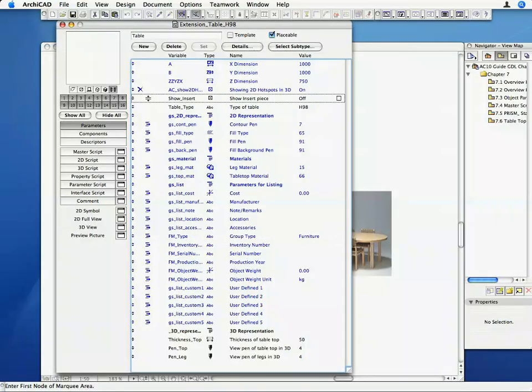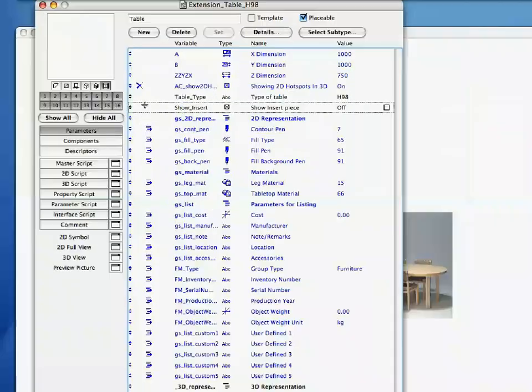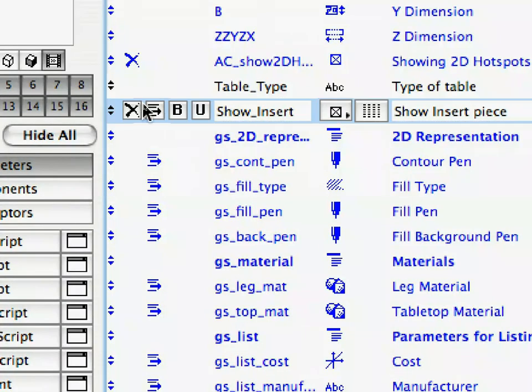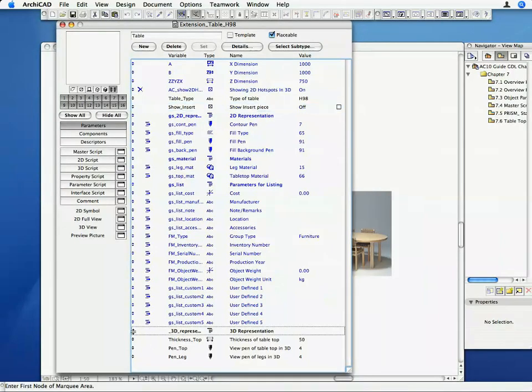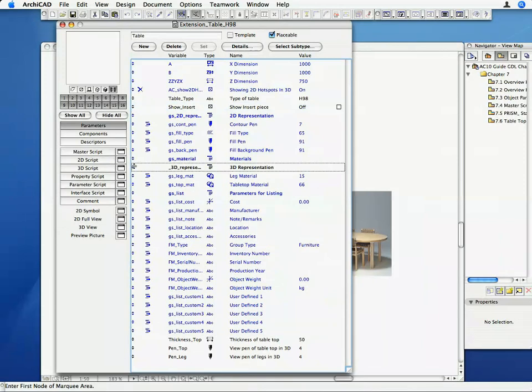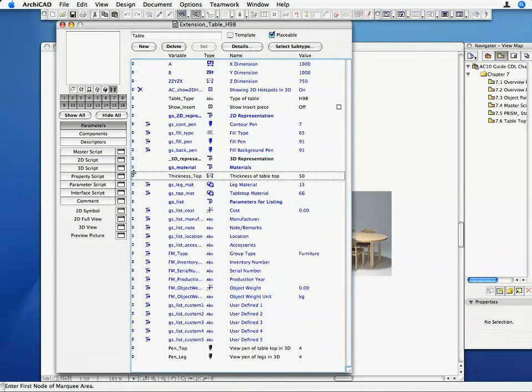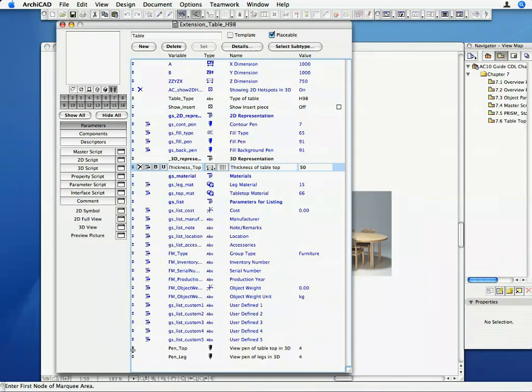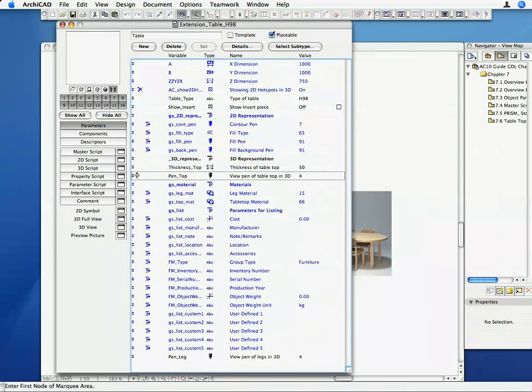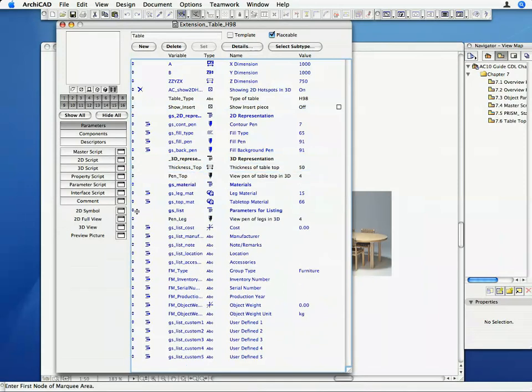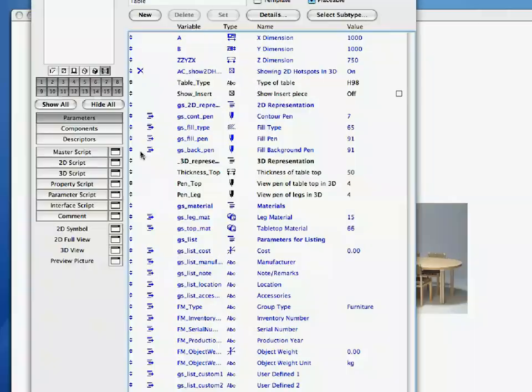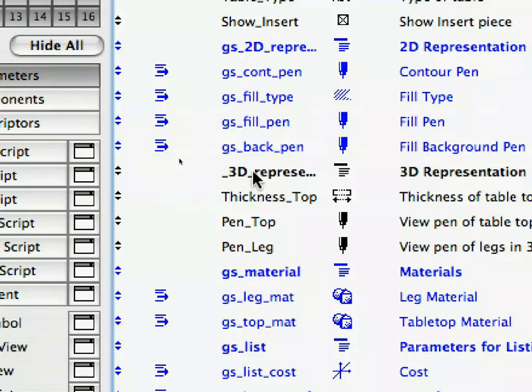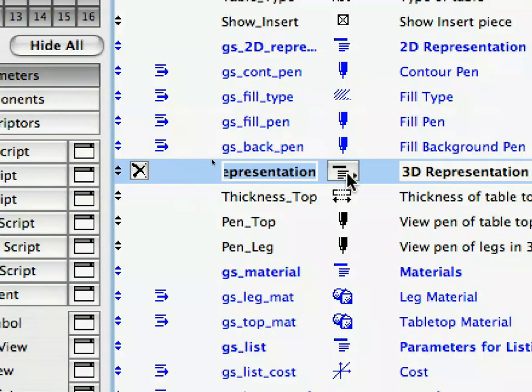Drag the Show_Insert Parameter to the position below the parameter Table_Type. One by one, drag all of the other four created Parameters to the position below the parameter GS_Back_Pen, in such a way that their order remains the same. We moved around these Parameters so that the two most important ones will be at the top of the Parameter List, and the 3D Representation related Parameters come after the 2D Representation Parameters.